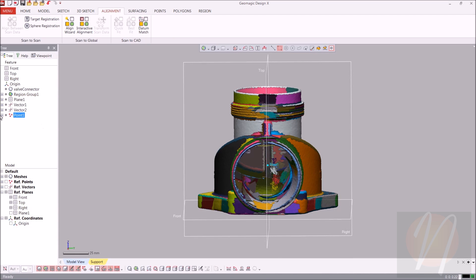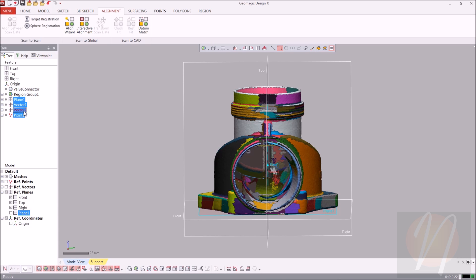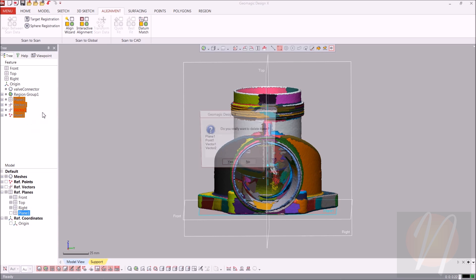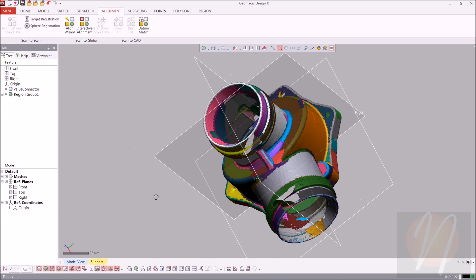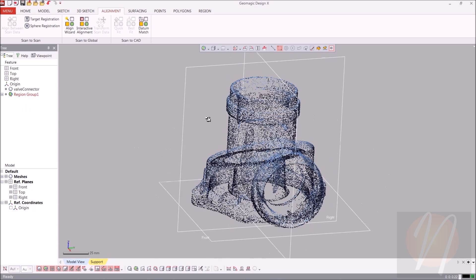It looks good. Let's go ahead and delete the reference geometries that we just made since we no longer need them, just to clear up some space in our tree. Selecting them and clicking delete.